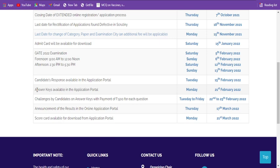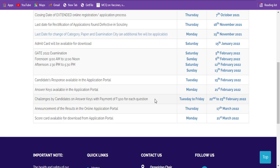The challenge window will be open for four days: February 22nd, 23rd, 24th, and 25th. Many students will challenge questions because the money is not a matter for them.